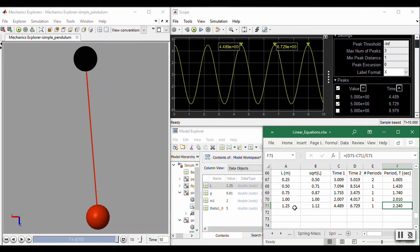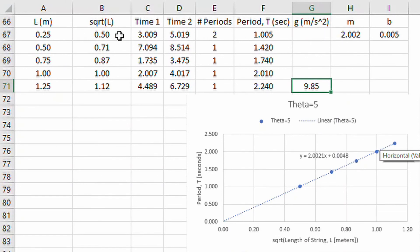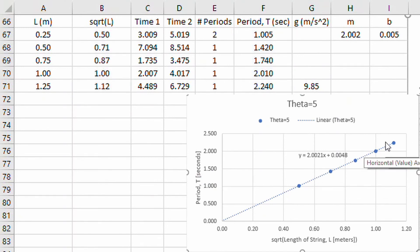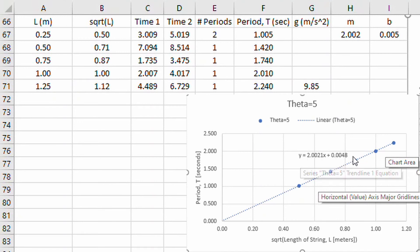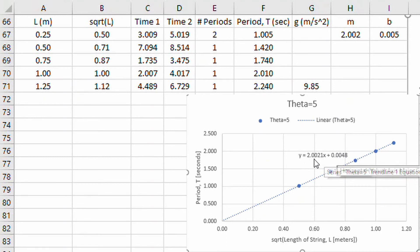Now that I have data for different string lengths, we can look at the plot. Switching over to Excel, I'm plotting the square root of the string length on the x-axis versus the period on the y-axis — string length in meters, period in seconds. I've fit a linear equation to the data, which does look linear. There is an equation on the graph showing the slope and y-intercept. We'll ignore the y-intercept since it's approximately zero (it's 0.005, so very close). The slope comes out to be 2.0021.